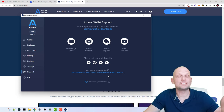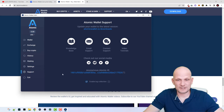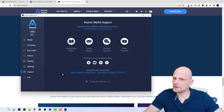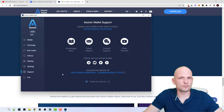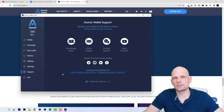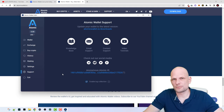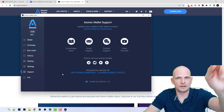So that is pretty much my tutorial and review of Atomic Wallet. I hope you found this video useful. If you did, please leave a like, share this video, subscribe to my channel if you are new, and I'll see you in the next one.